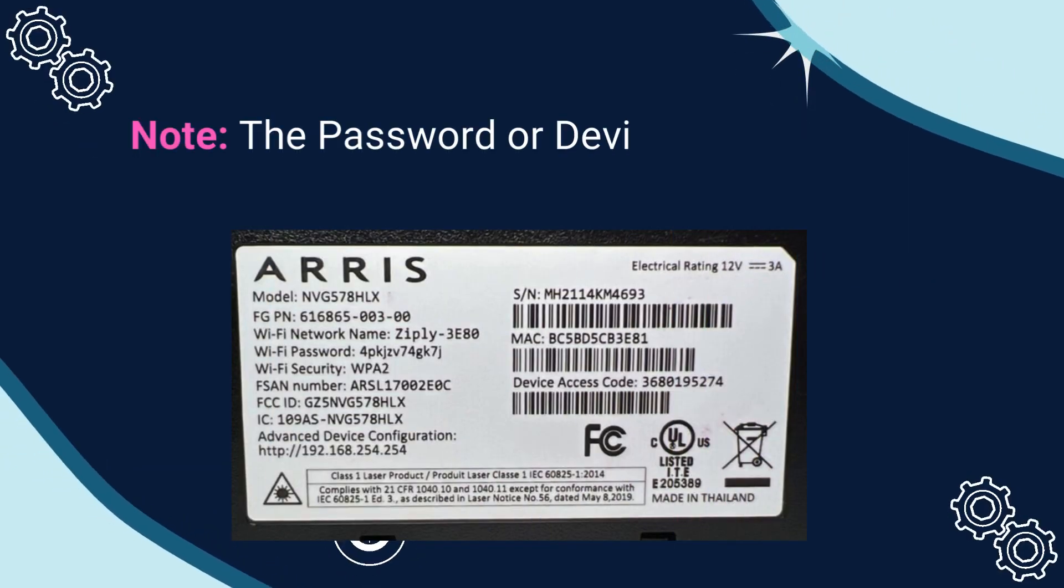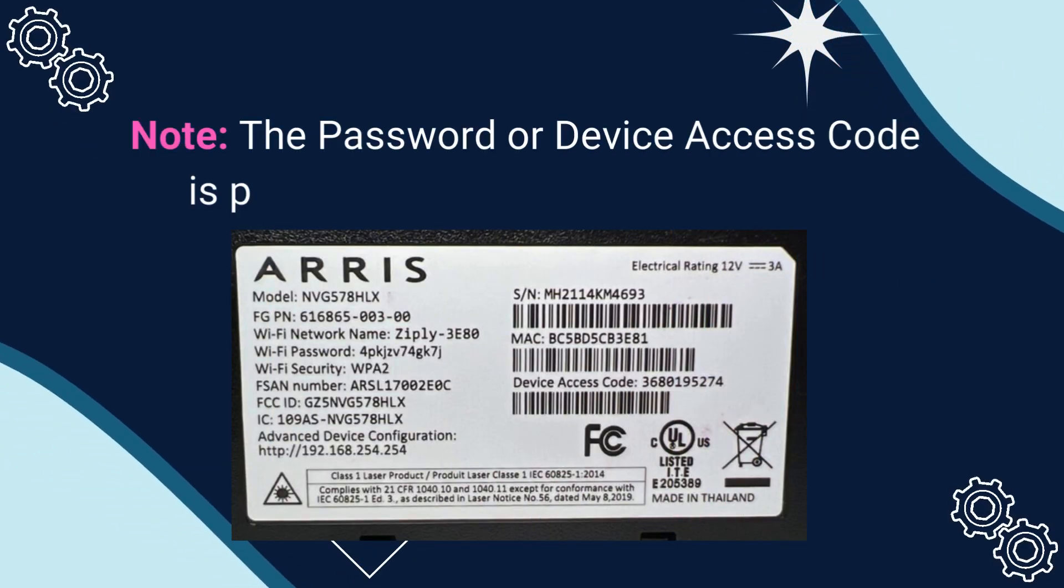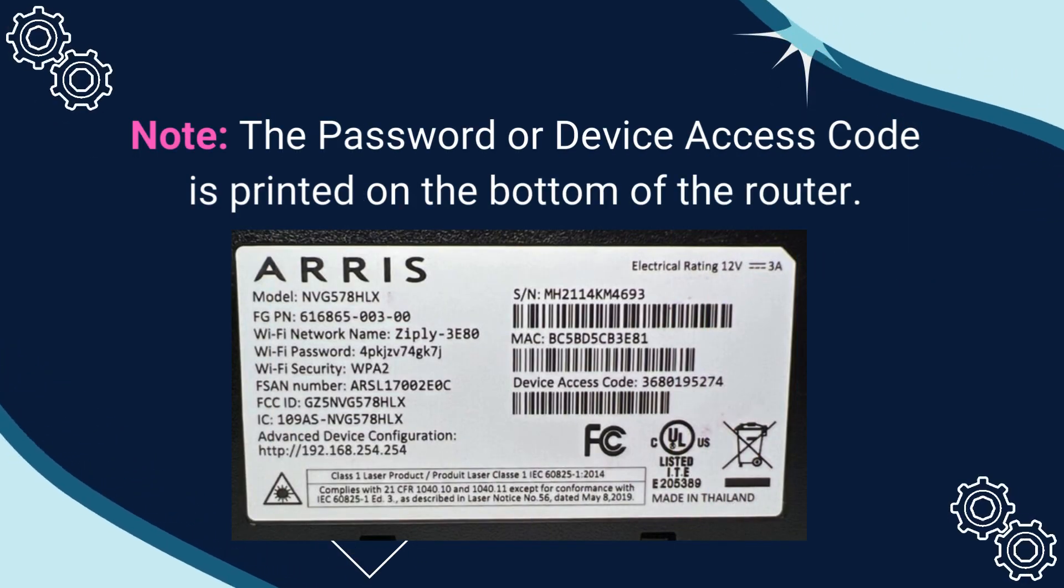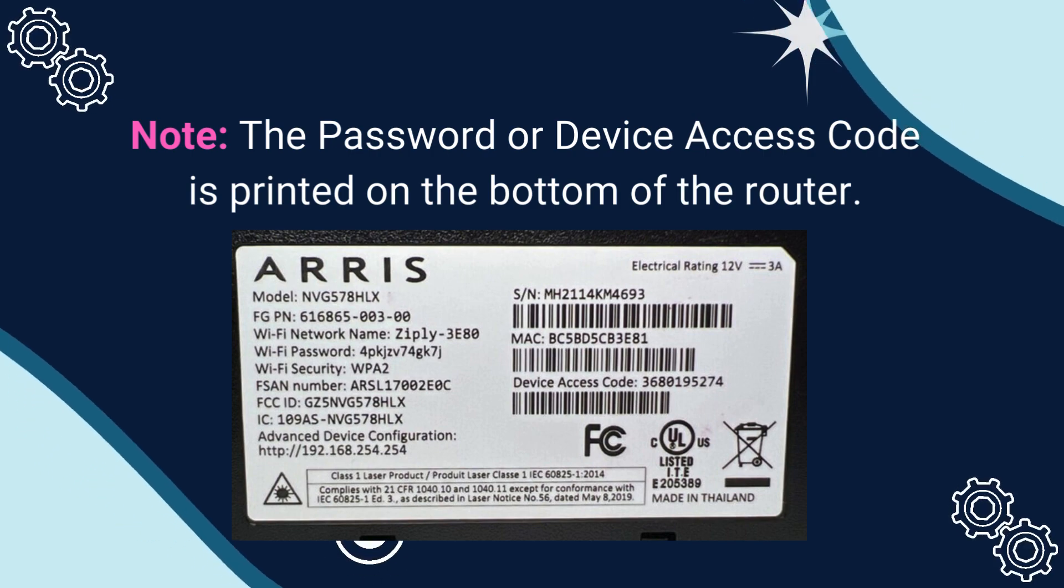Note: the password or device access code is printed on the bottom of the router.